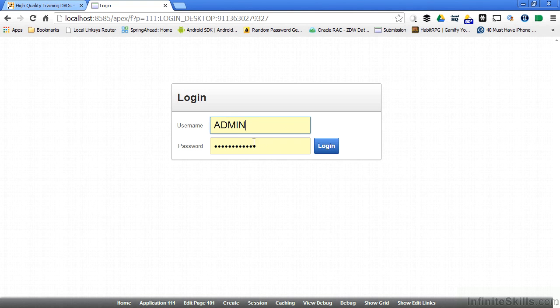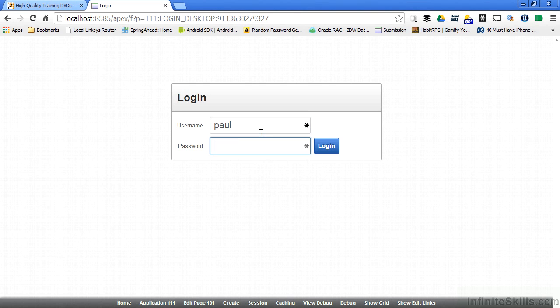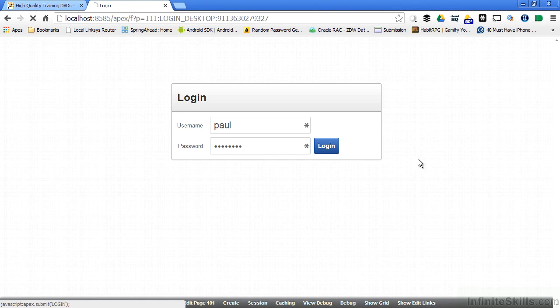I'm prompted for a username and a password. I'm going to choose my Paul developer and I'm not limited to this login page either. I have the ability to change this login page so that it looks more like a typical login page that's associated with an application.